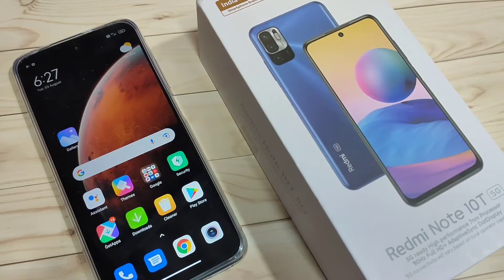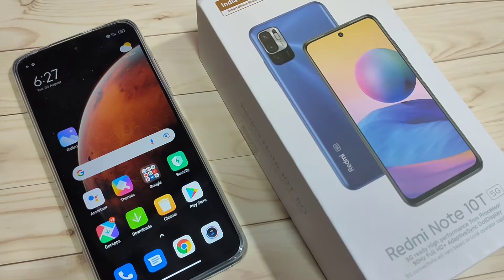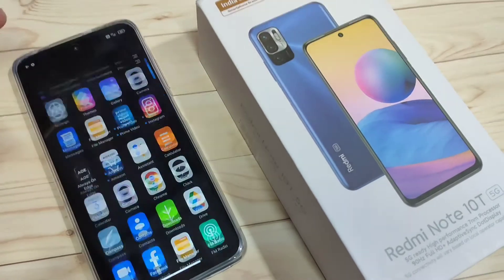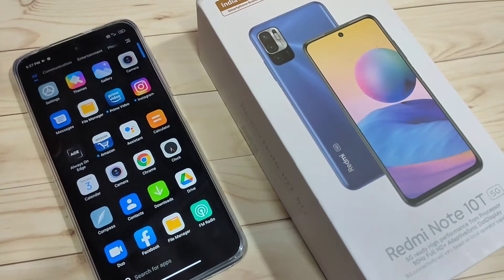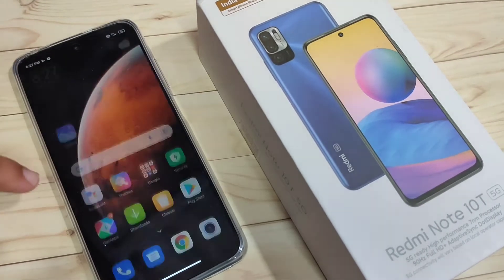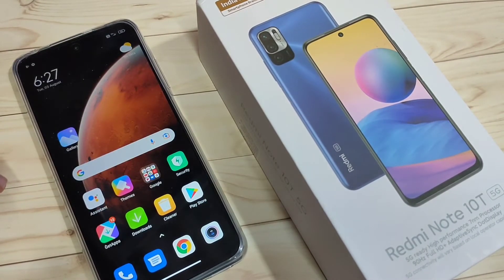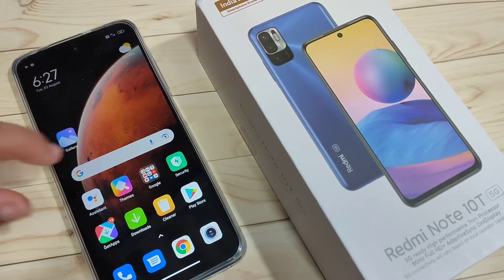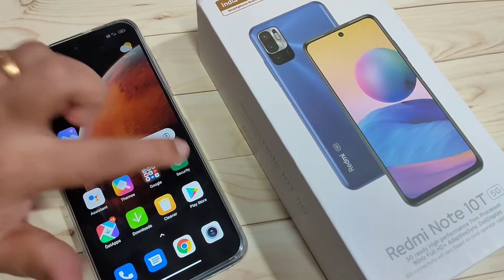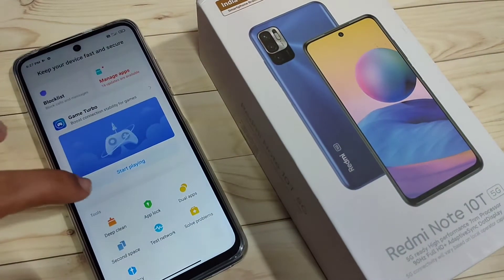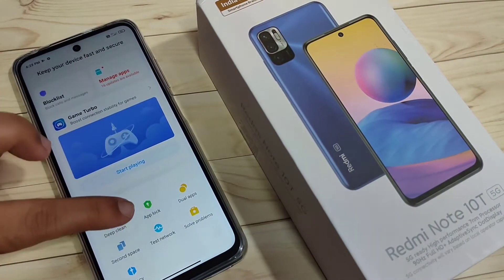In this video I am going to show you how to lock and hide apps on this device. If you are new to this channel, please subscribe and press the bell icon for more tech videos. To get started, on this device you will get one default application called Security — open this one.